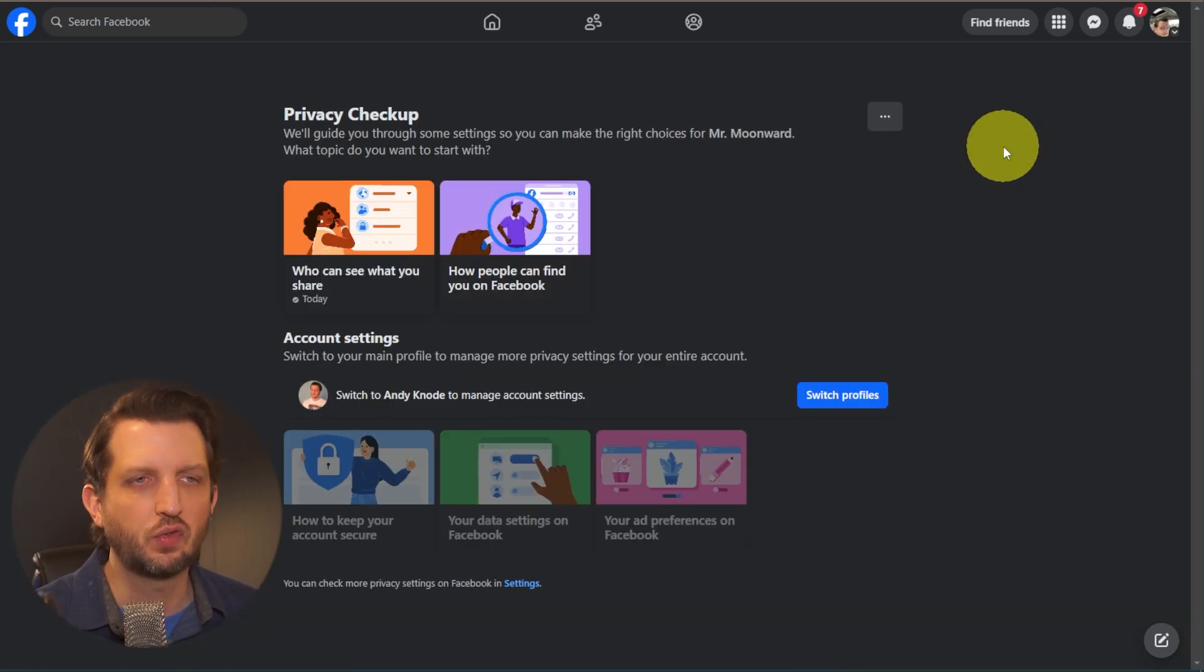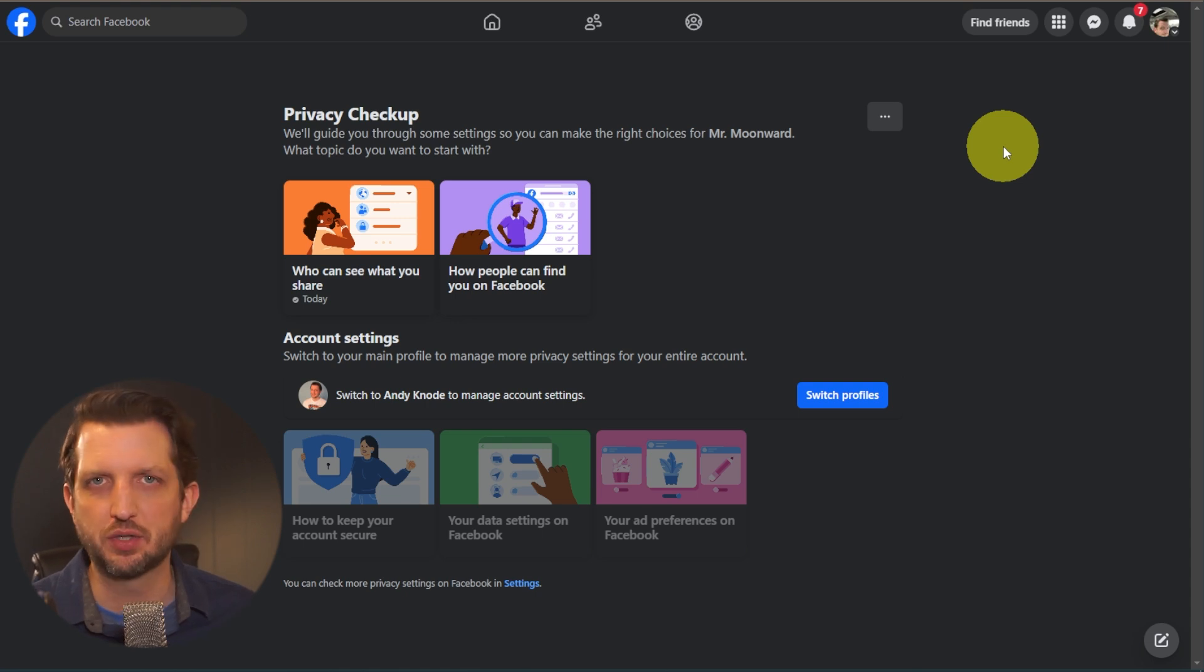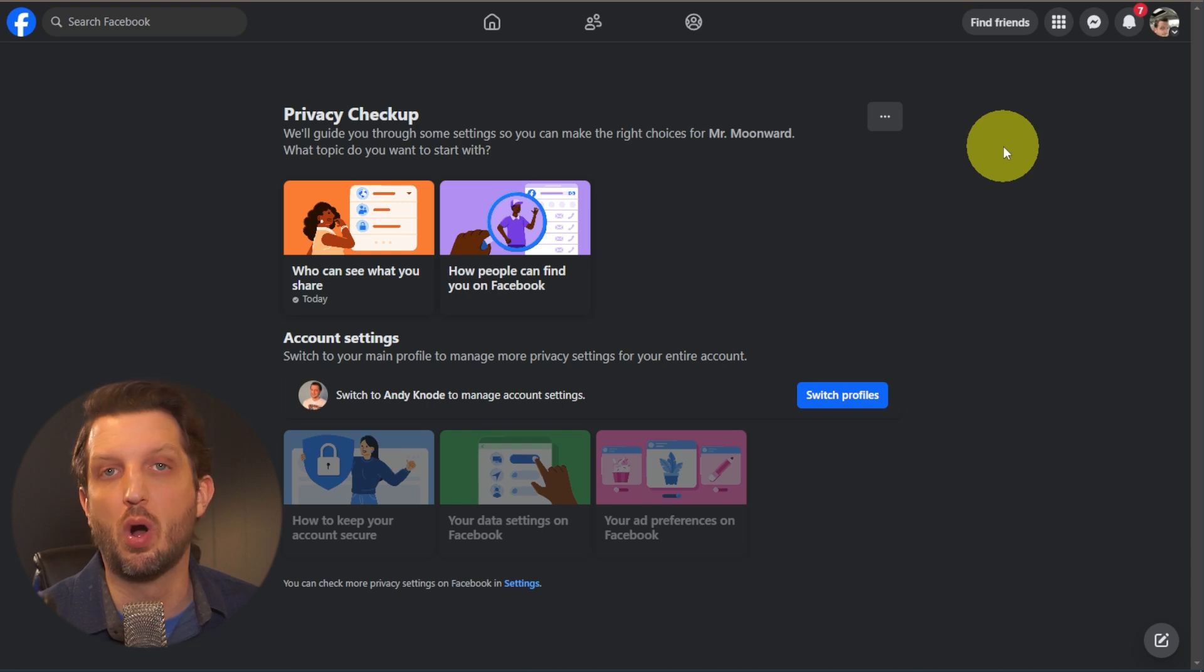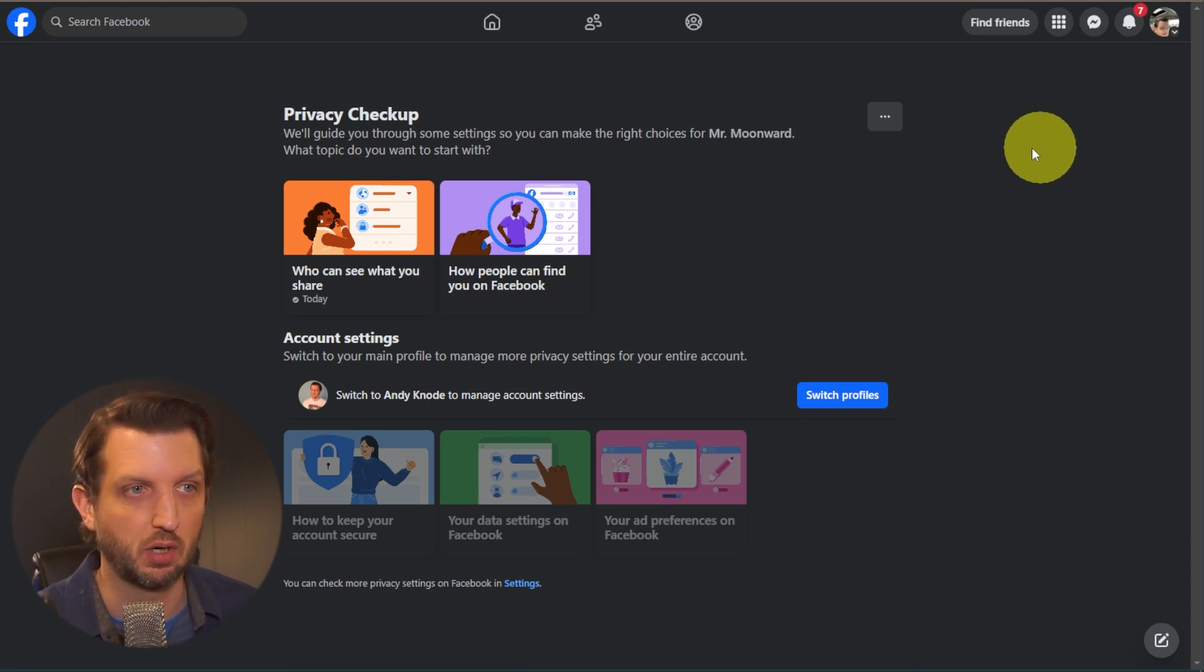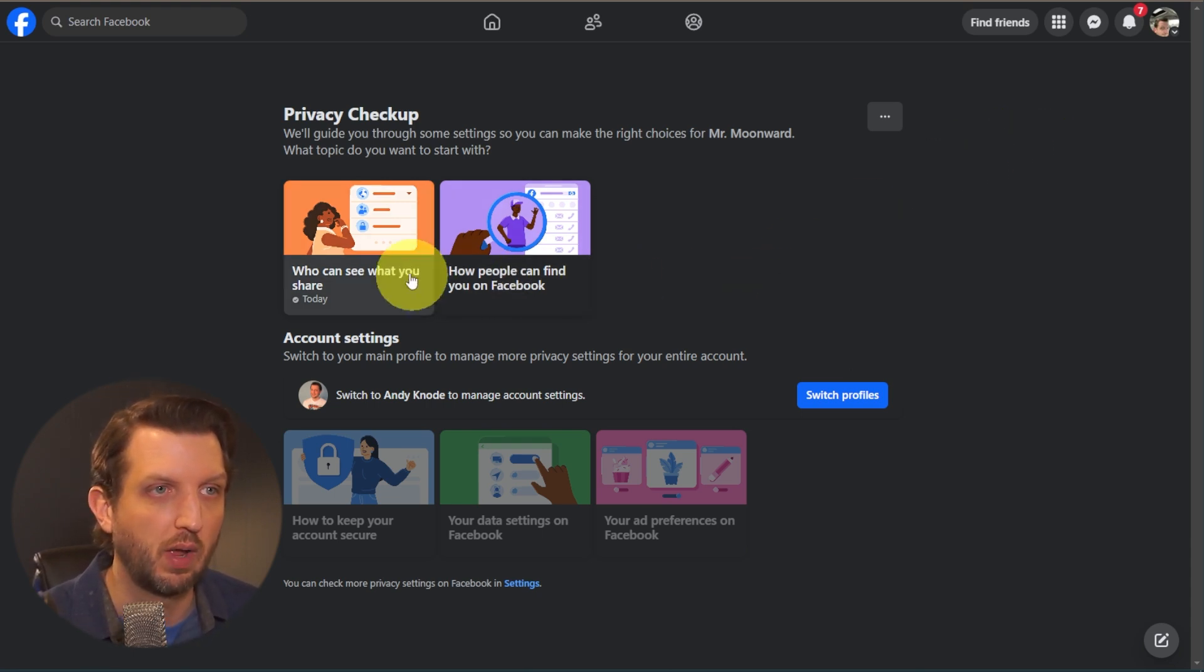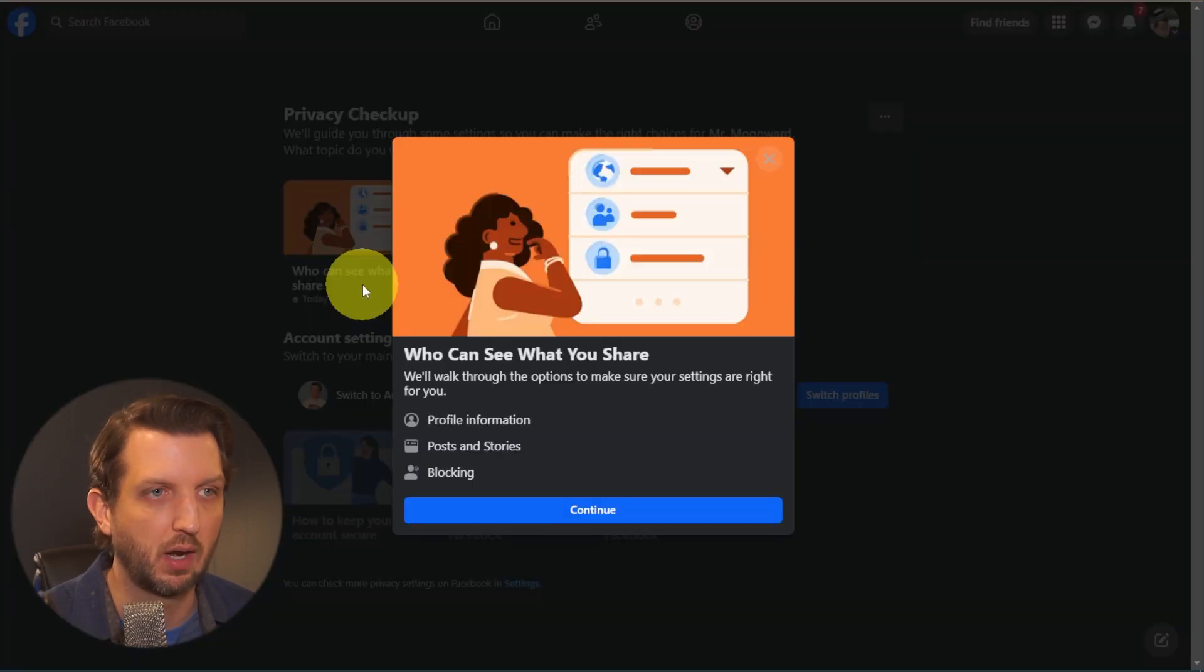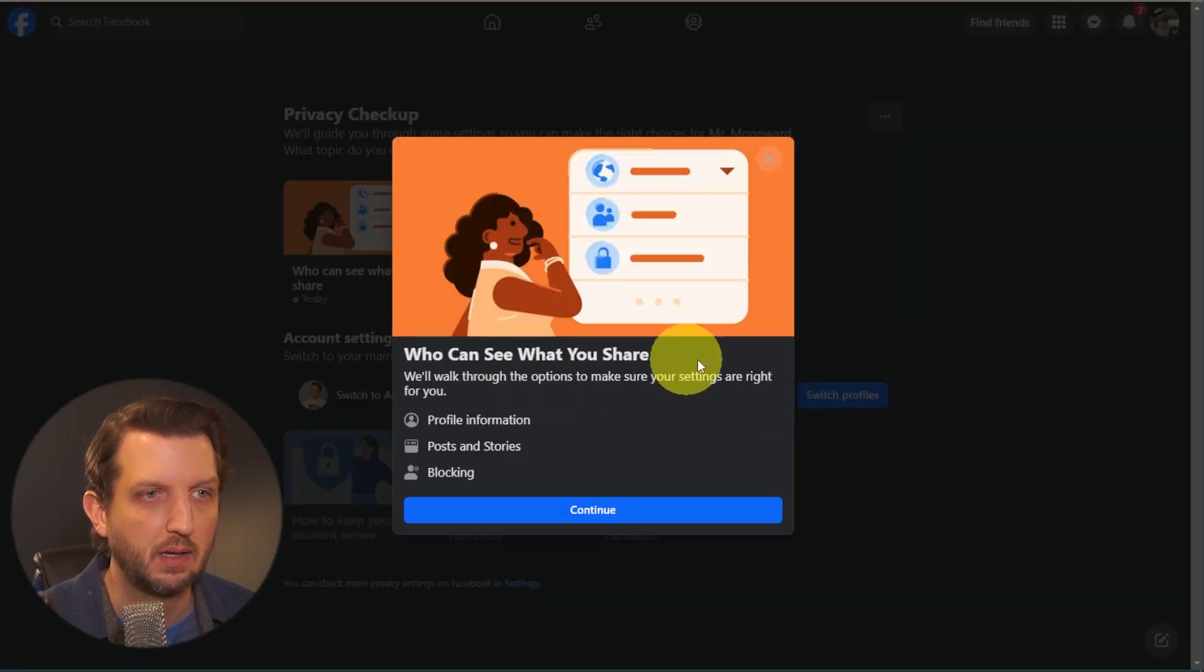This is a built-in feature that Facebook added not that long ago that really kind of walks you through all the steps that you need to ensure. So we're going to start with who can see what you share. You're going to click on that.